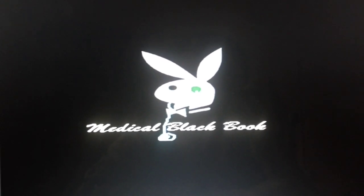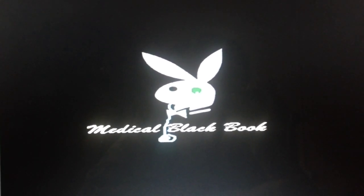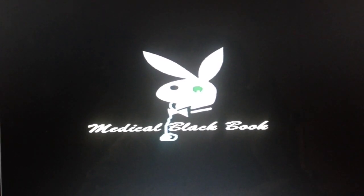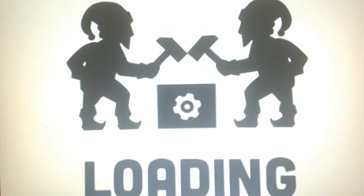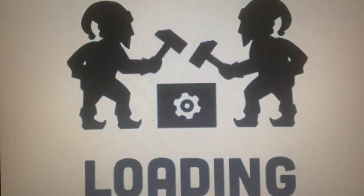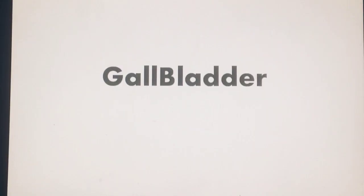Assalamu alaikum and welcome to the Medical Black Book. Our today's topic is the gallbladder.